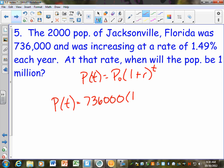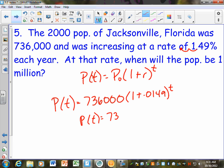What would my R be on this one? They tell me — it's increasing at a rate of 1.49%. Move it back two decimal places. Is that going to be a positive or negative R? Positive, because it's increasing. So I'm going to take 1 plus 0.0149 — I would do it all at once — so that would be 1.0149 to the T power.